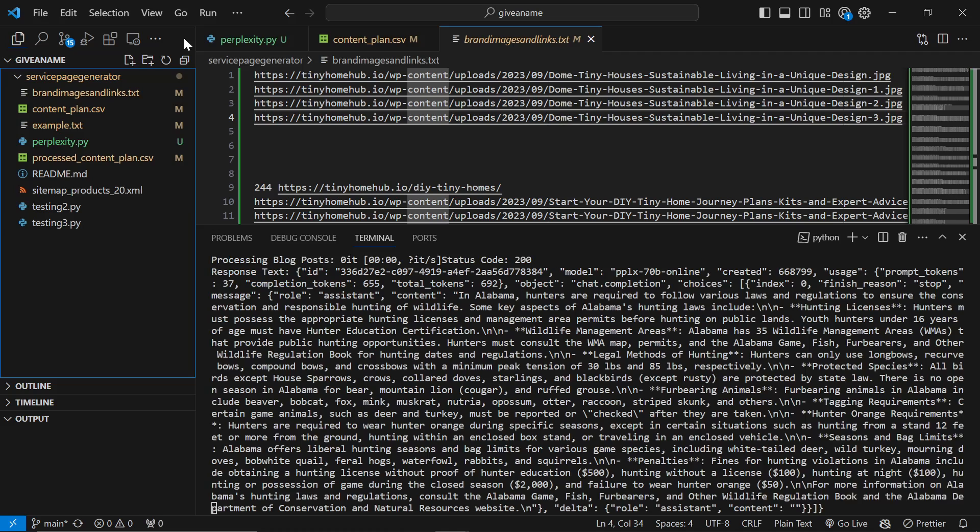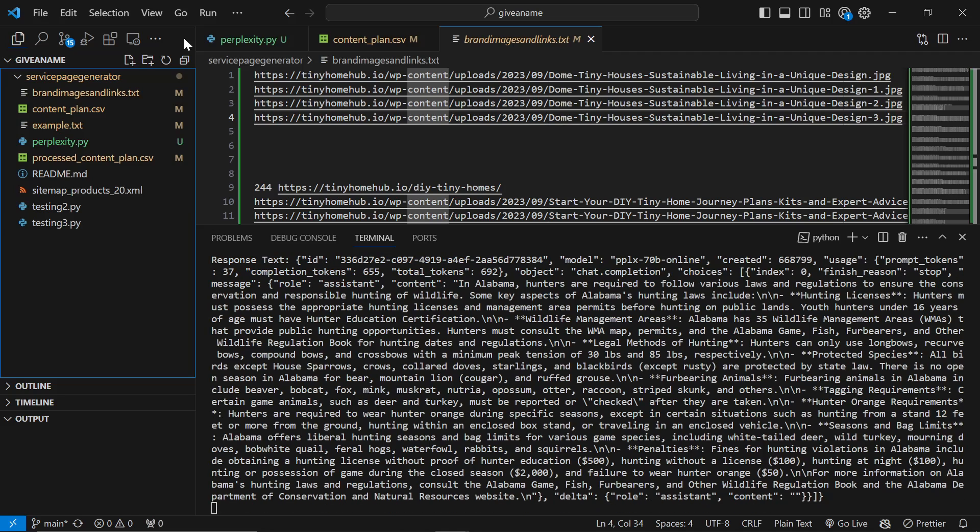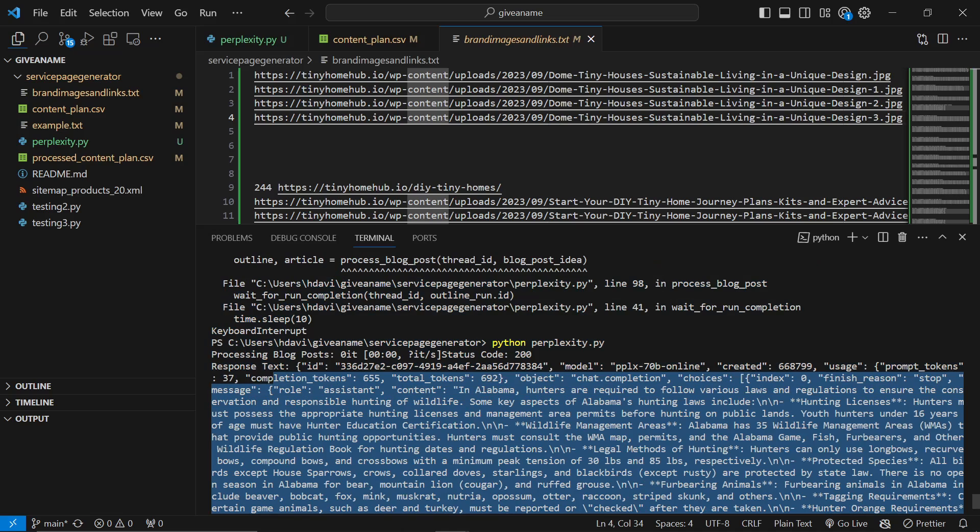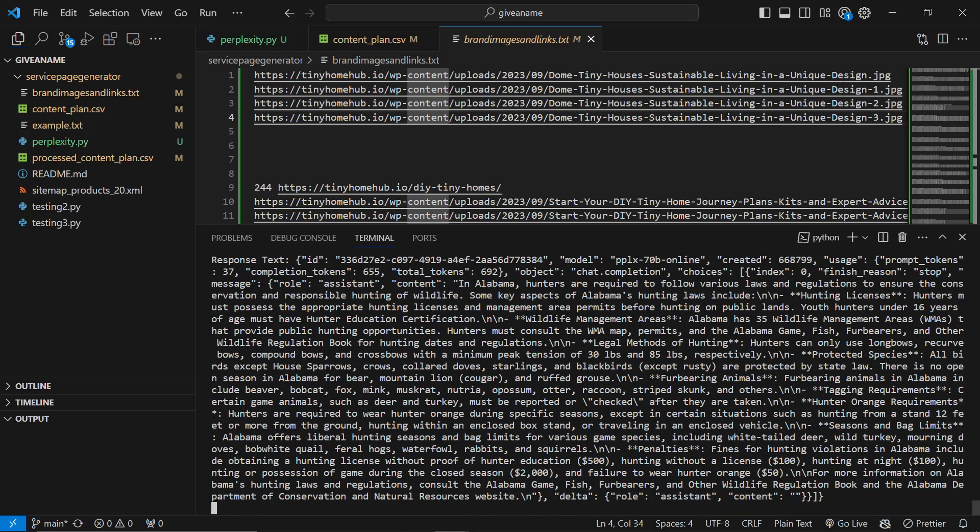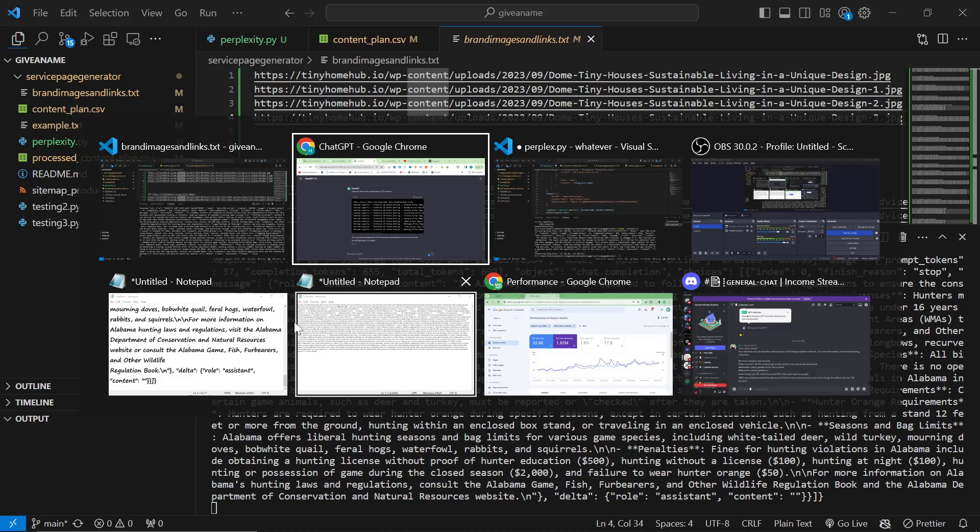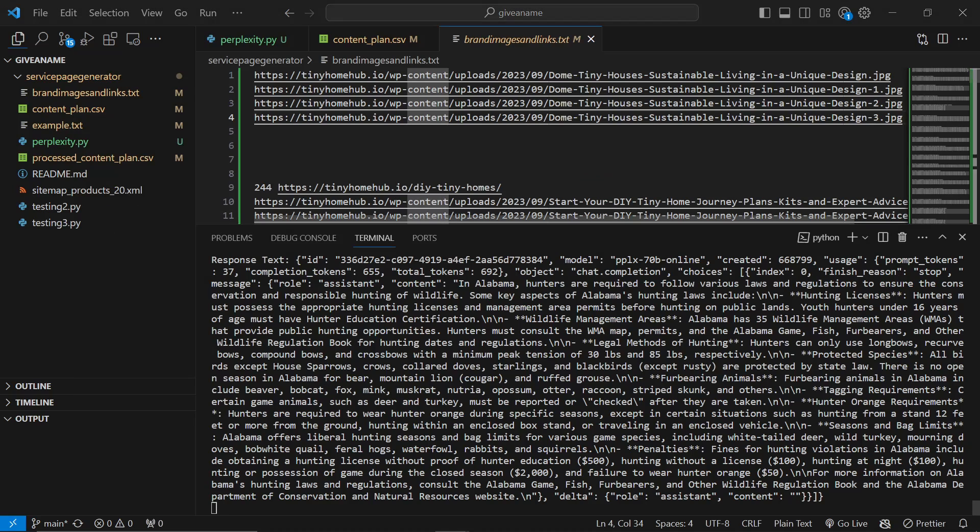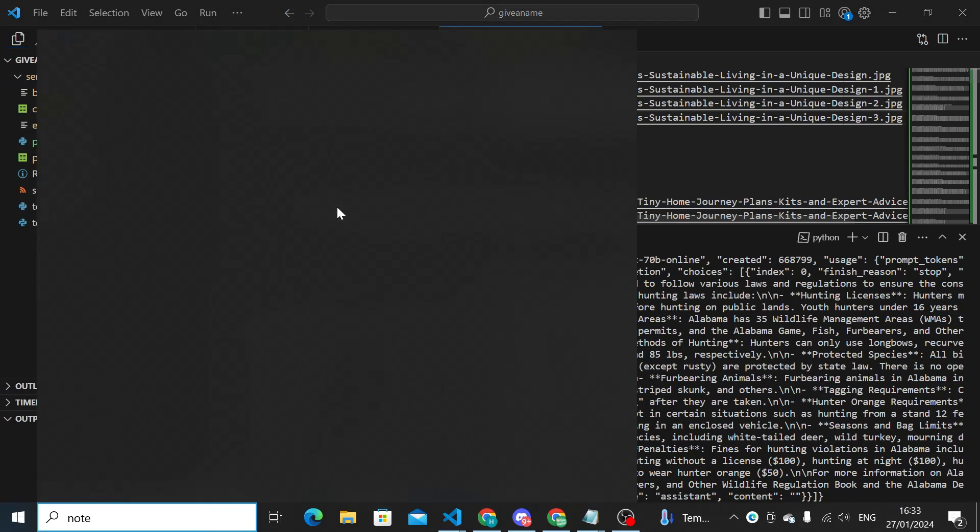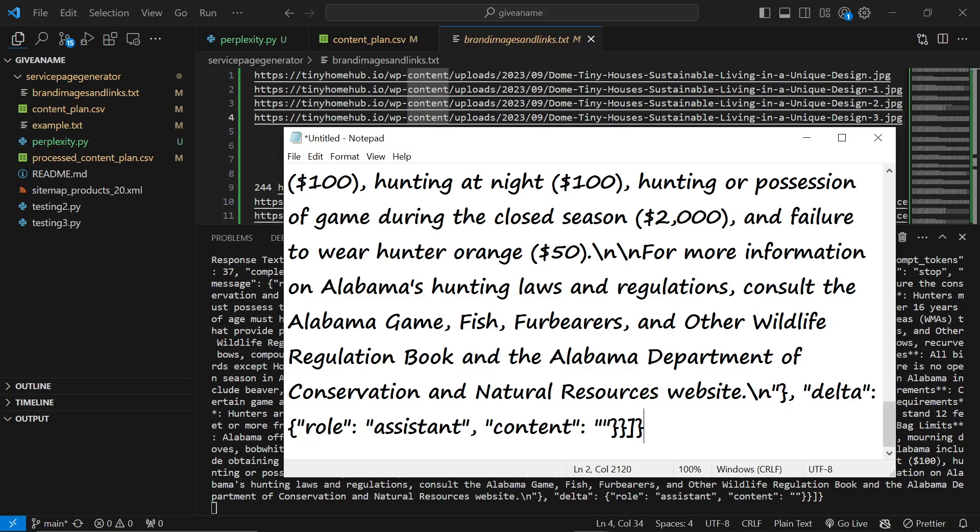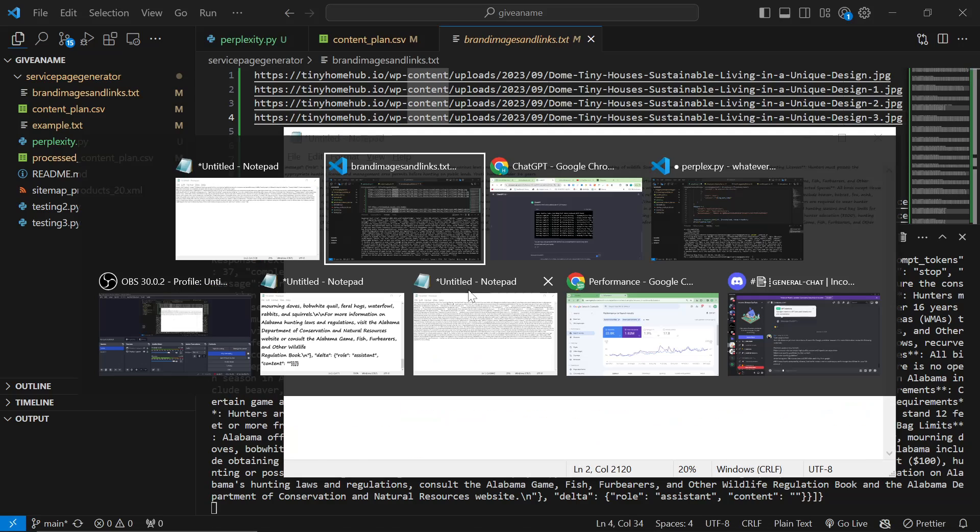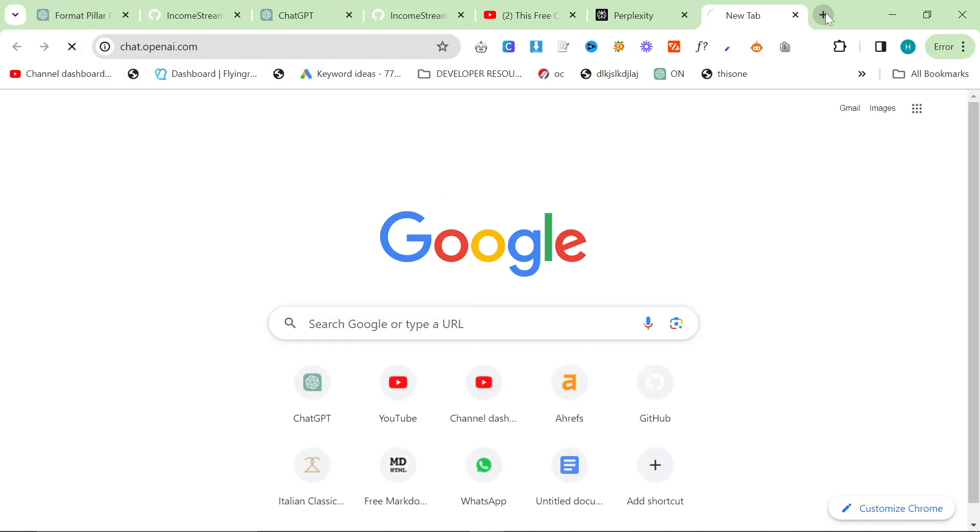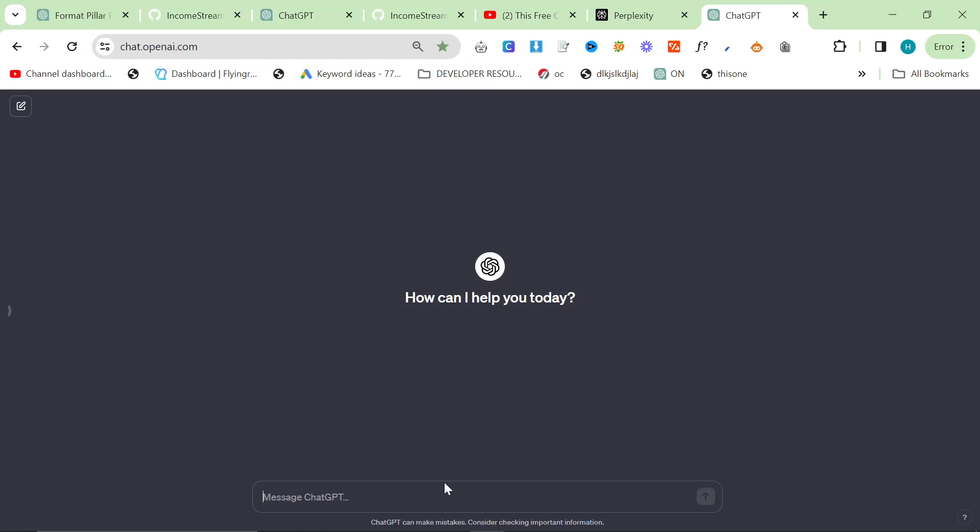So the first thing the script does is it searches whatever the keyword is on Perplexity, which is a completely new step. Now, I will be doing much more work on this in the future. I just want to show you the difference in the quality of information that you're given by Perplexity compared to just running ChatGPT on its own.